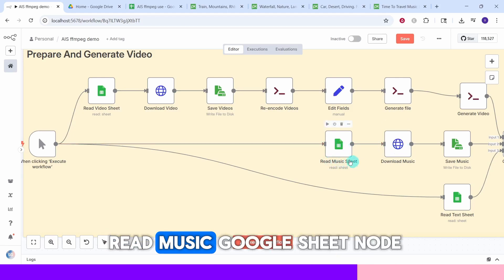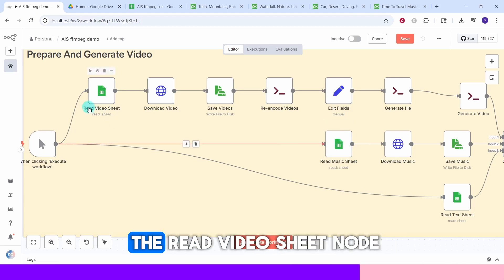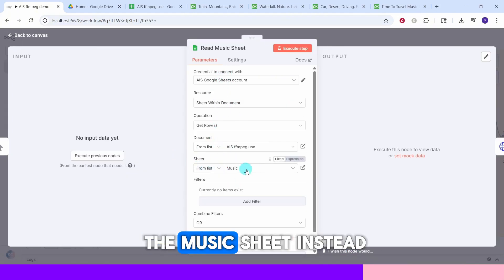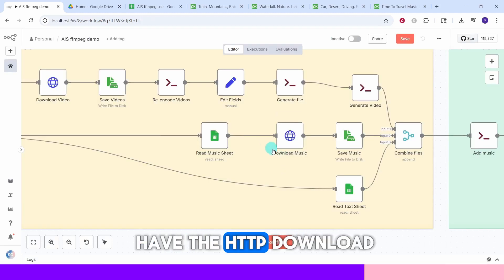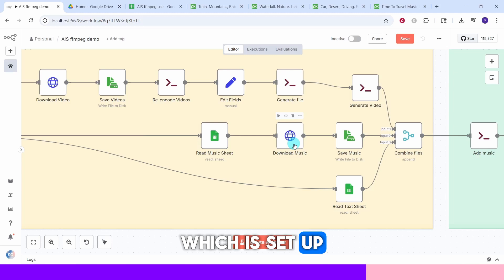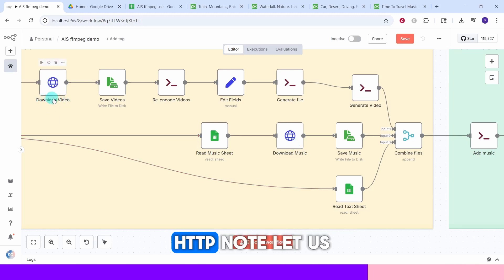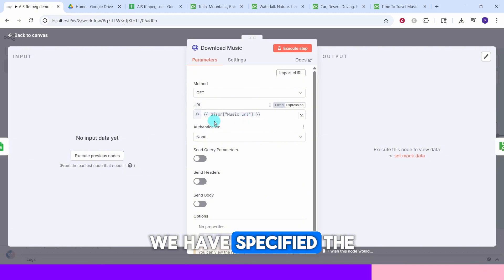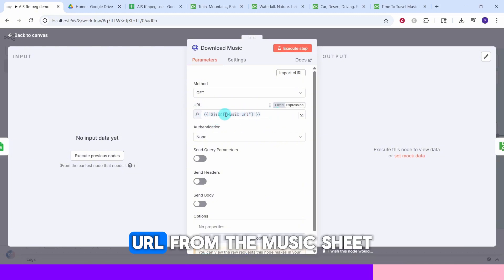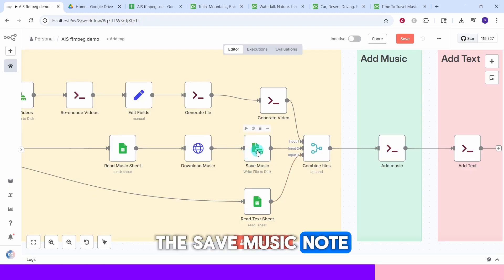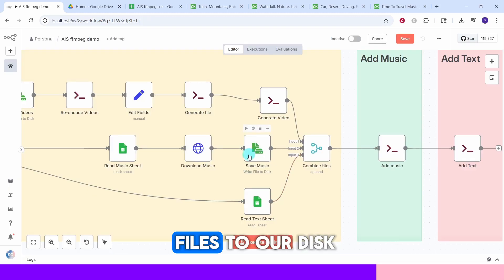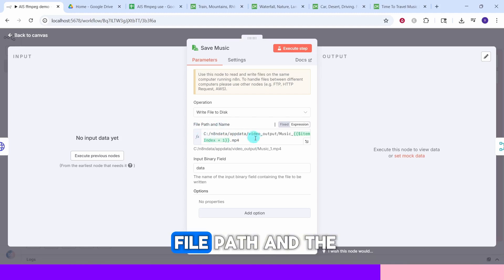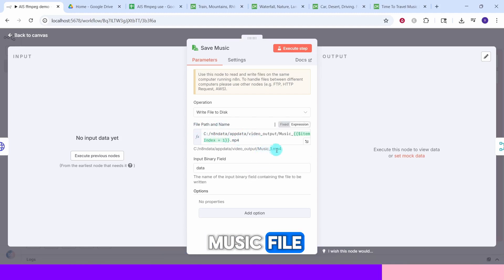We have now gone through the video file processing branch. Next is the music file processing branch. The Read Music Google Sheet node operates similarly to the Read Video Sheet node — the only difference is that we are reading the music sheet. The HTTP Download Music node is set up the same way as the download video node, using a GET request with the music URL from the sheet. The Save Music node saves the downloaded music files to a specific directory on disk.